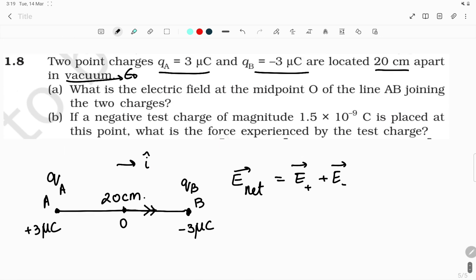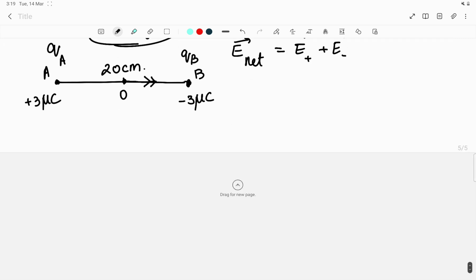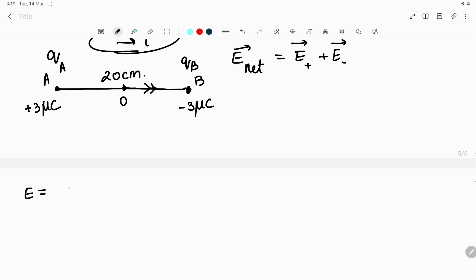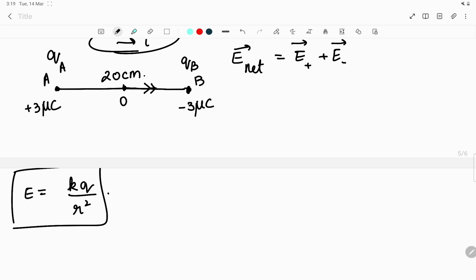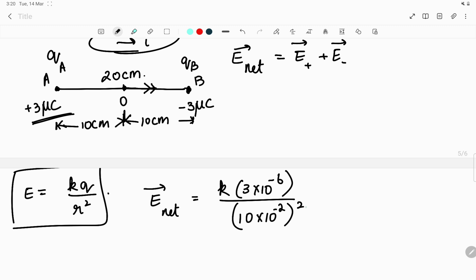Let us consider the rightward direction as i-cap. When substituting values, we only need to consider the direction — no need to substitute the negative sign for the charge again since direction is already accounted for. The formula for electric field due to a single point charge is E = kq/r². Here q is 3 microcoulomb, i.e., 3×10⁻⁶. The distance from O to A and O to B is each 10 centimeters, so r = 10×10⁻² meters.